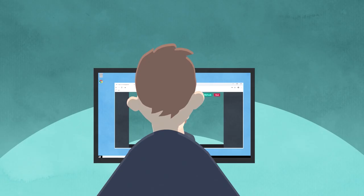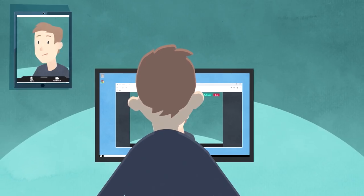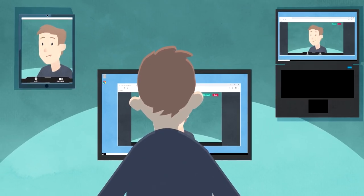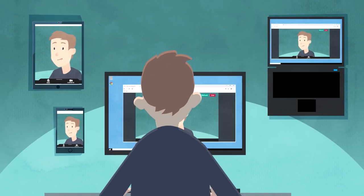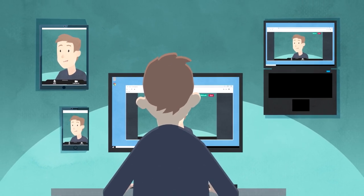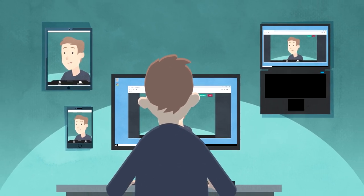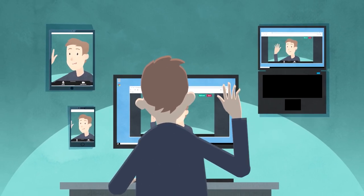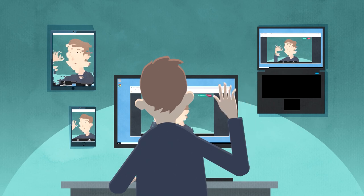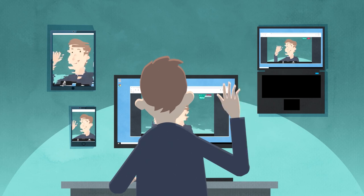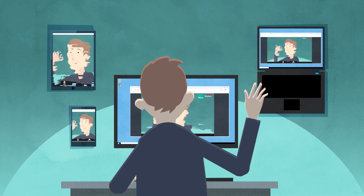You can use a desktop computer, tablet, laptop or smartphone. Just make sure it has a webcam, microphone, speakers or headphones and a reasonable internet connection.